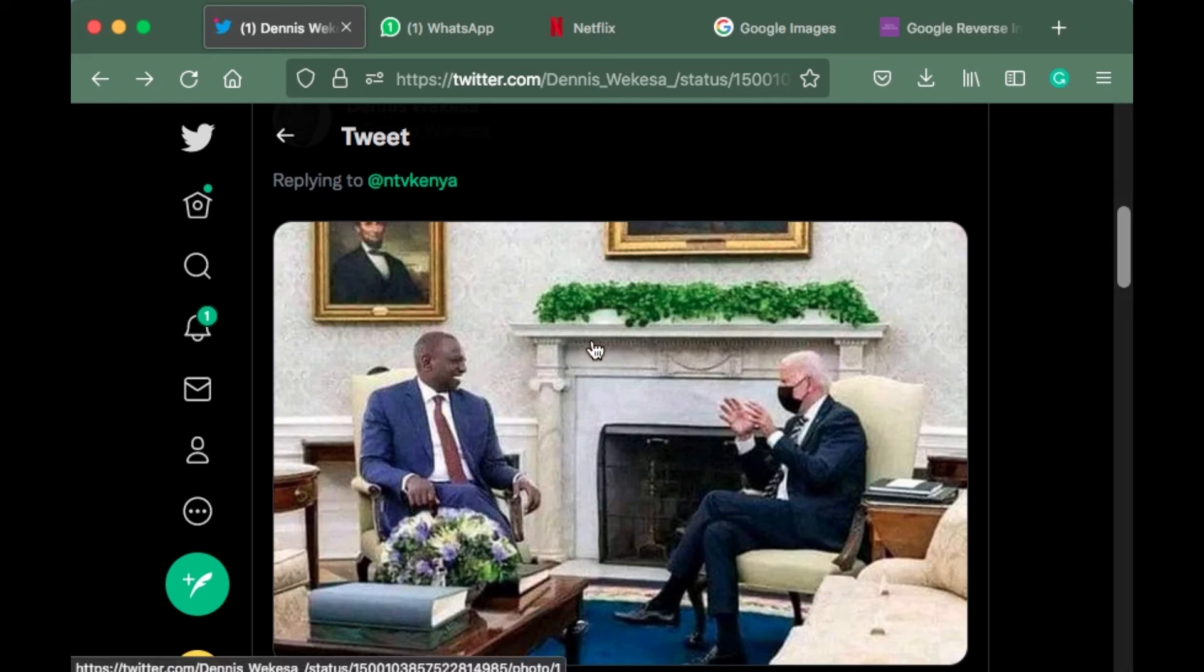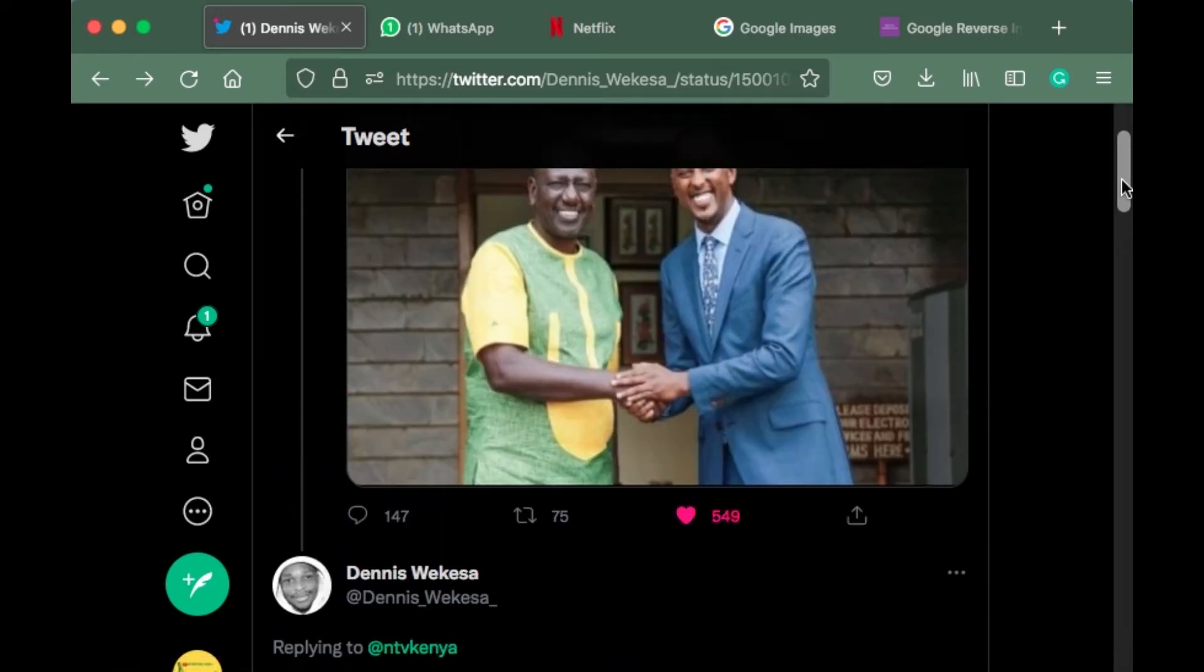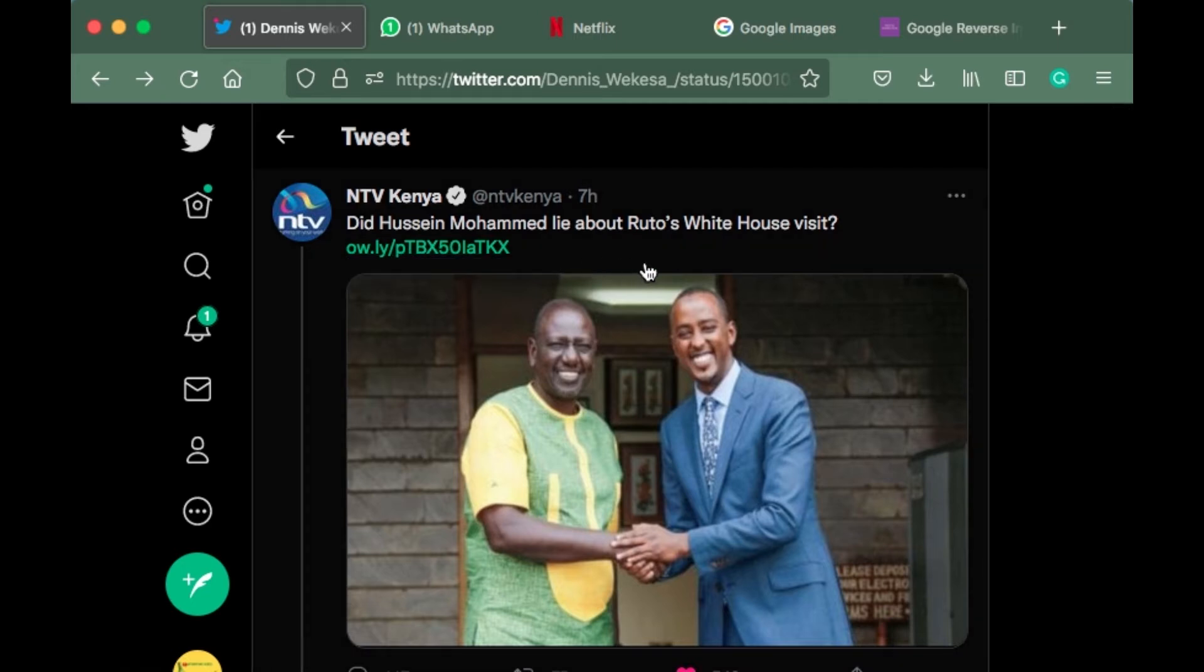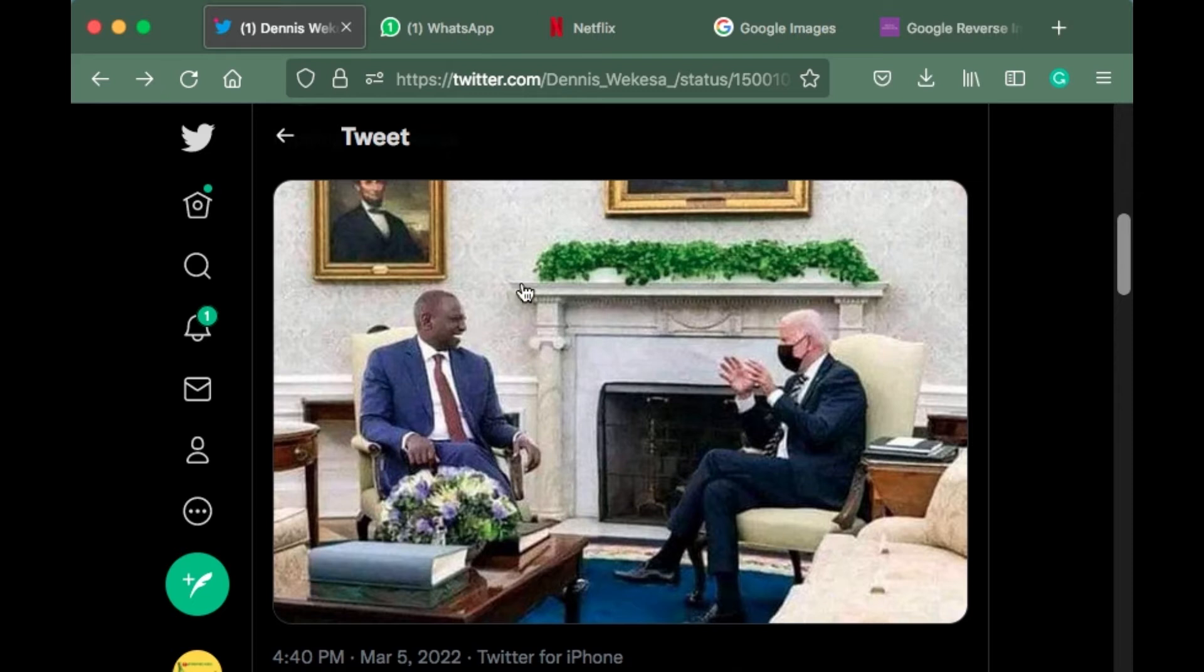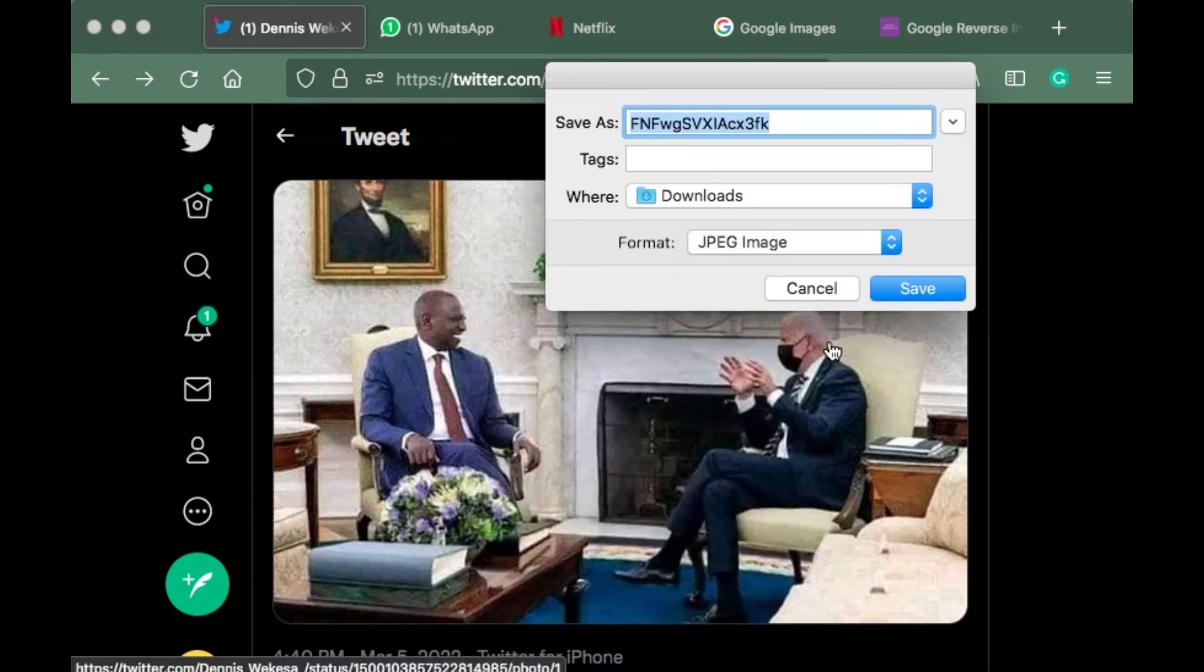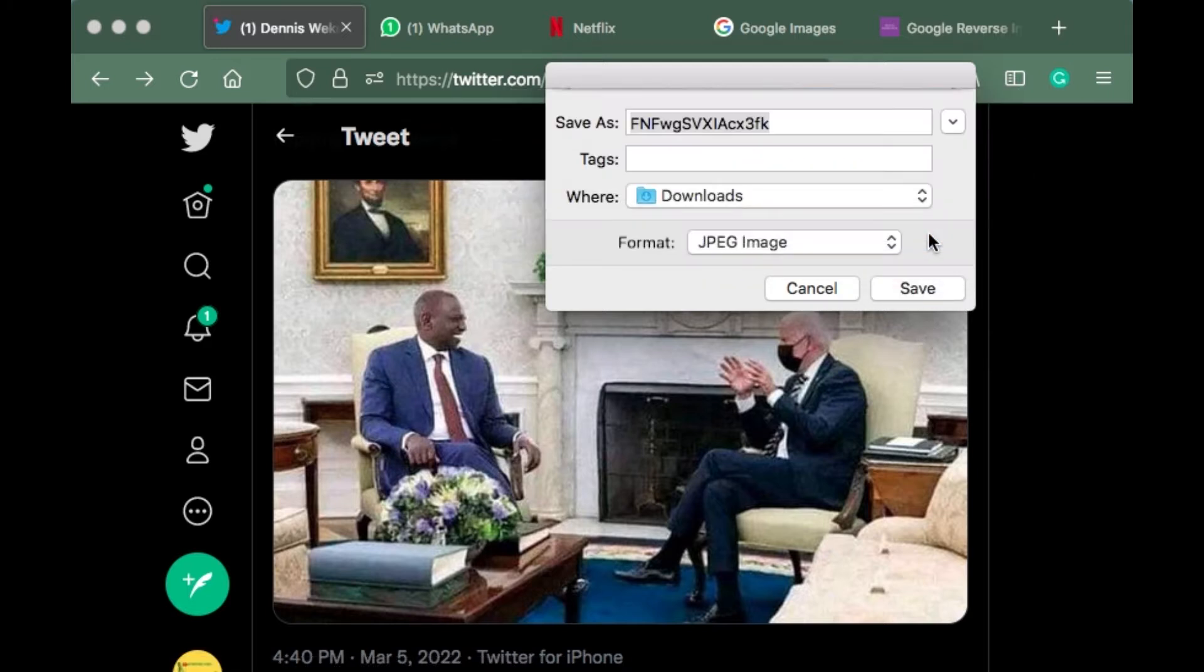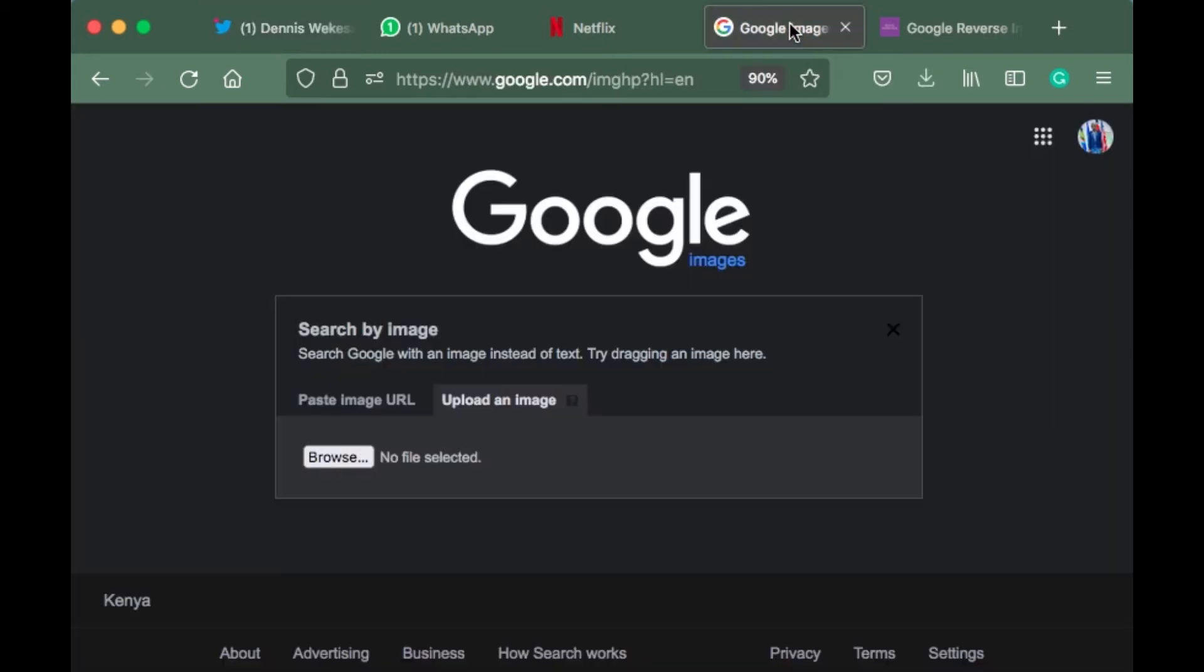There's a picture circulating on social media showing Deputy President William Ruto with Joe Biden. Is it true or not? Were they together? This came after somebody questioned Ruto's White House visit. Let's check this image. Let's save it first.